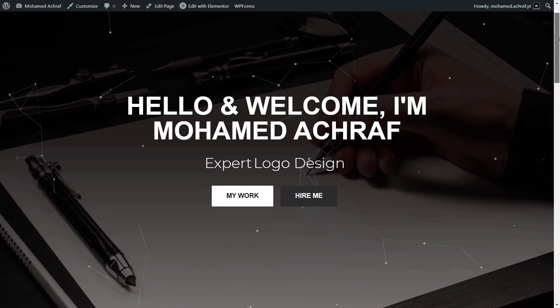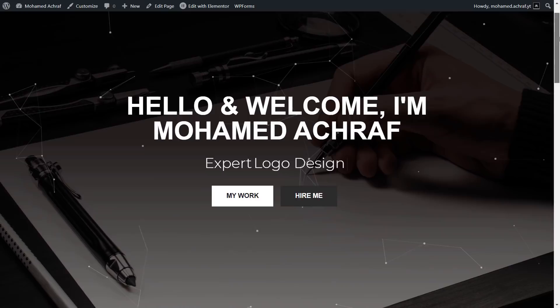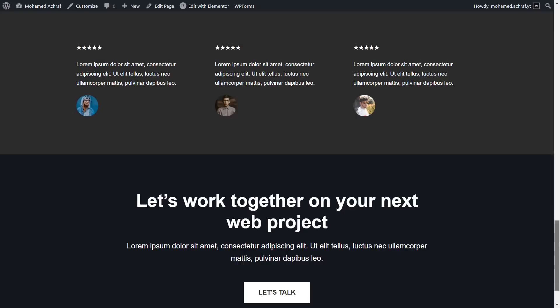Click on publish. And this is our portfolio. It's not a fancy website, but it's simple and effective, and will do the work for you as a beginner.